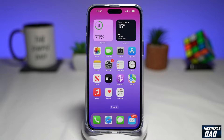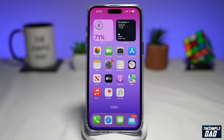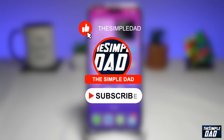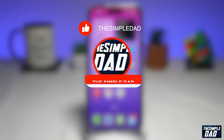Welcome to another Simple Dad iPhone tutorial. In this video, I'll show you how to enable dark mode on your iPhone running iOS 16. If you're new here, please subscribe to see more videos like this and don't forget to like this video.